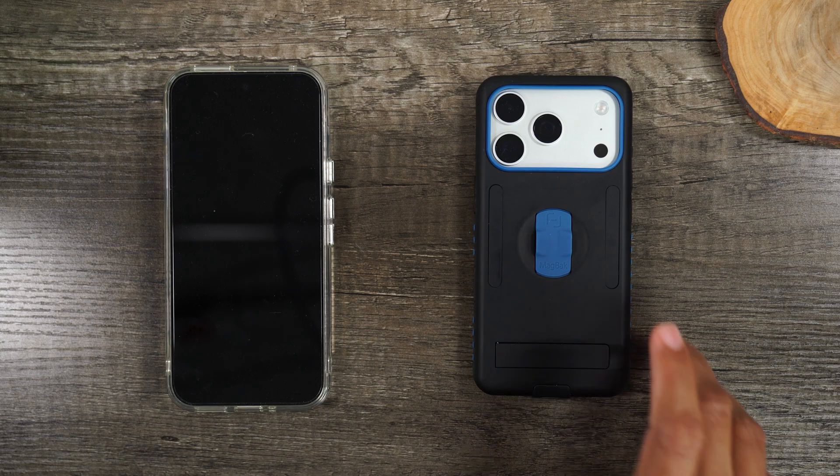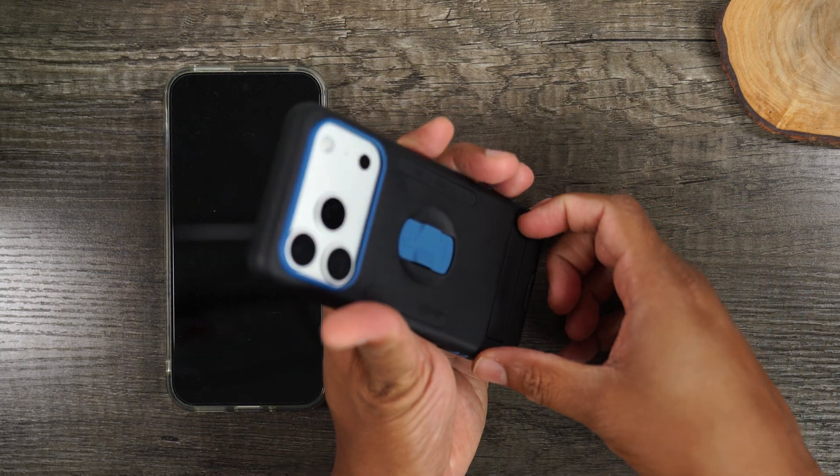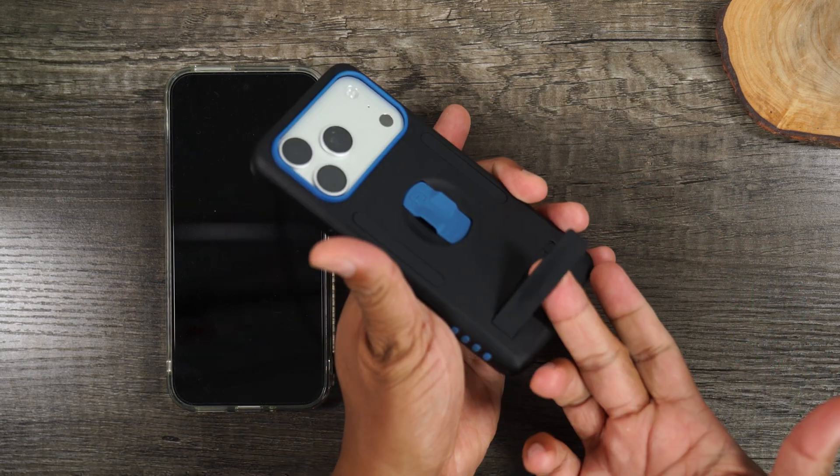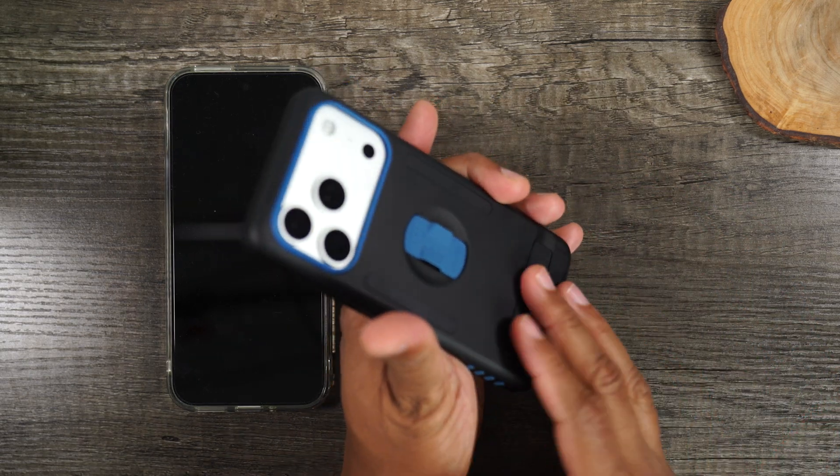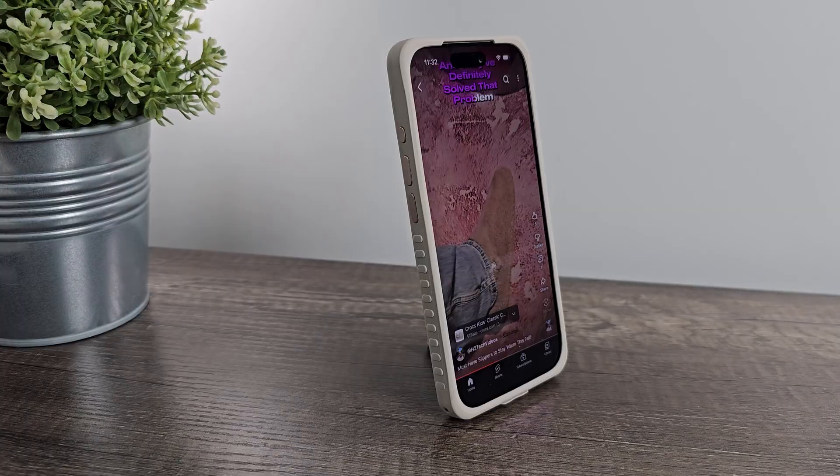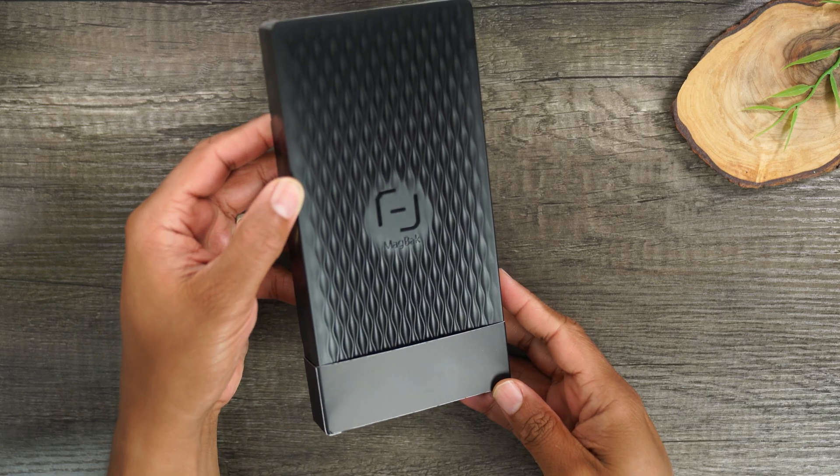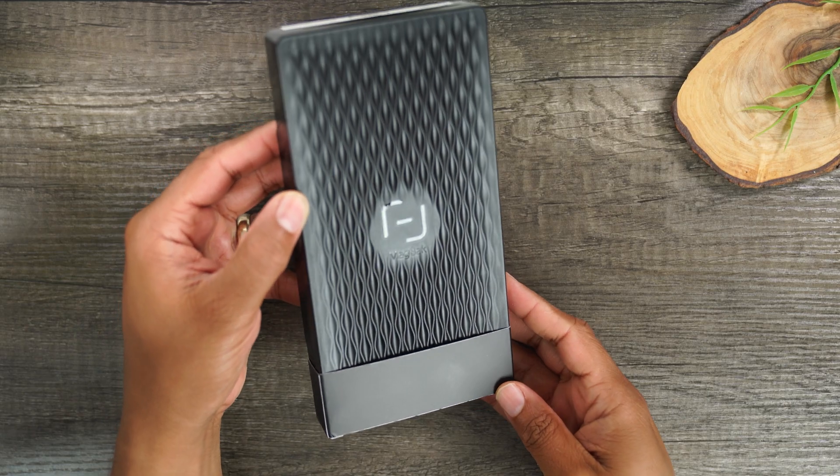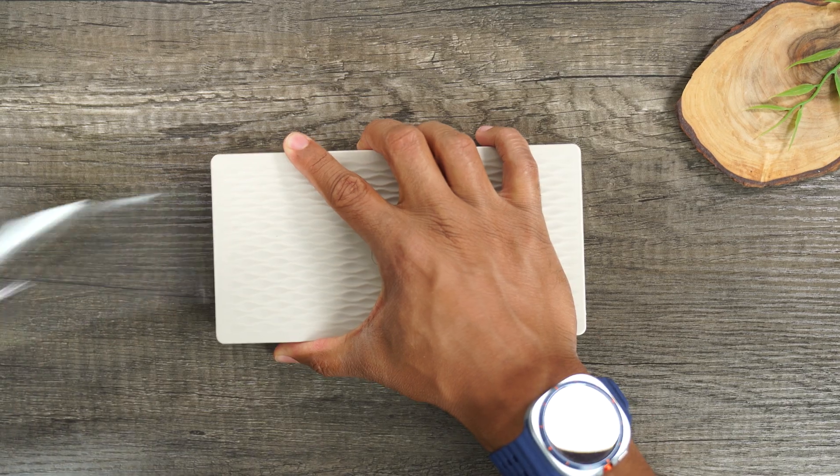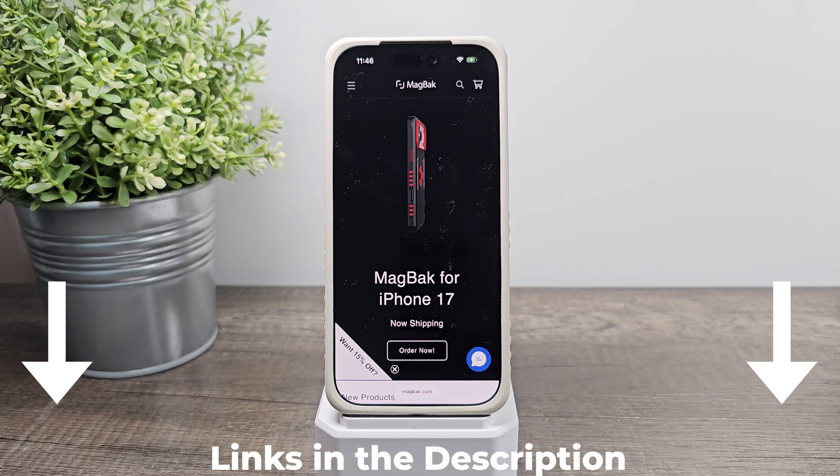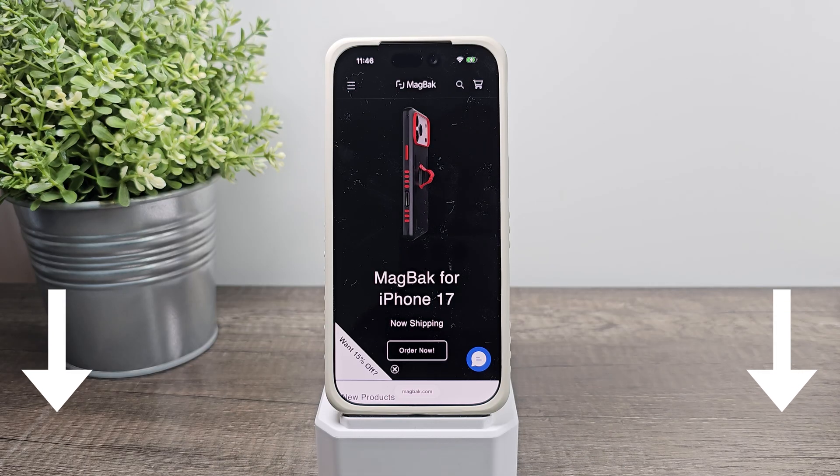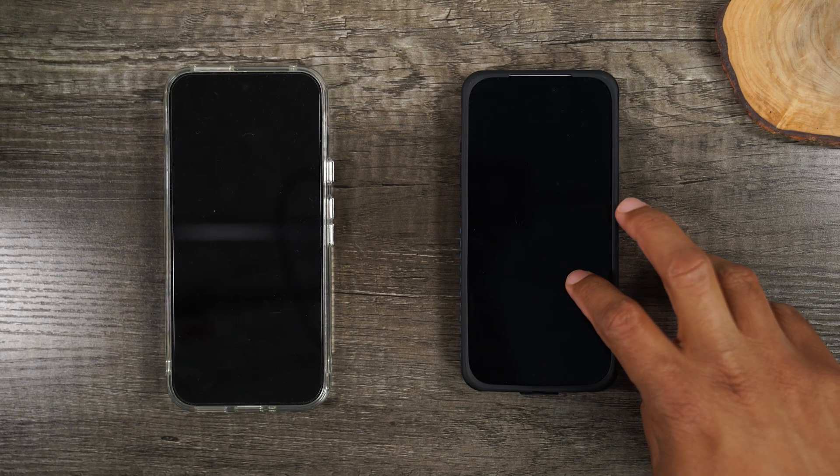Now aside from that, it also does have a kickstand on the back as well. And that makes it super easy to stand it up in the portrait or landscape position. If you get the Elite model, it actually will come with a screen protector as well. I'll drop a link down in the description if you guys want to check them out.